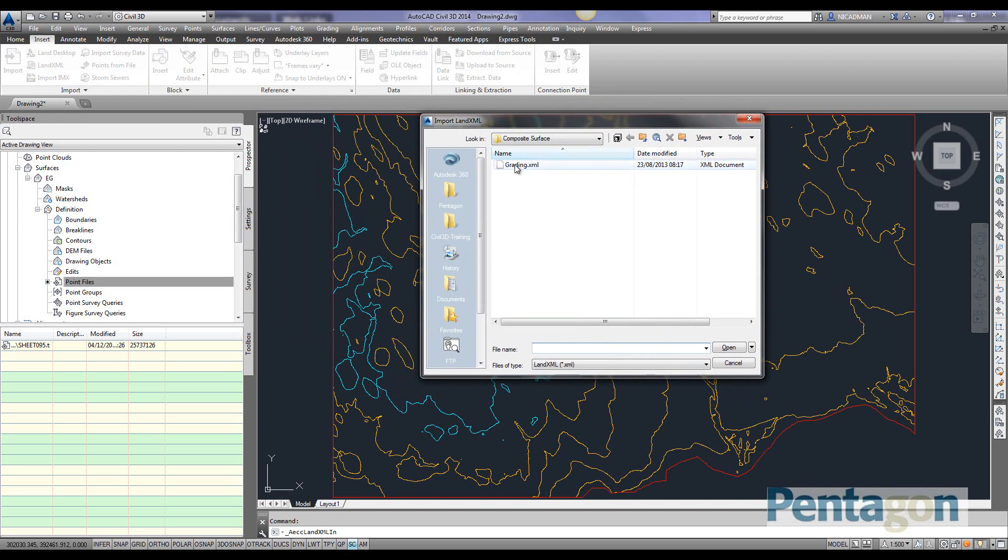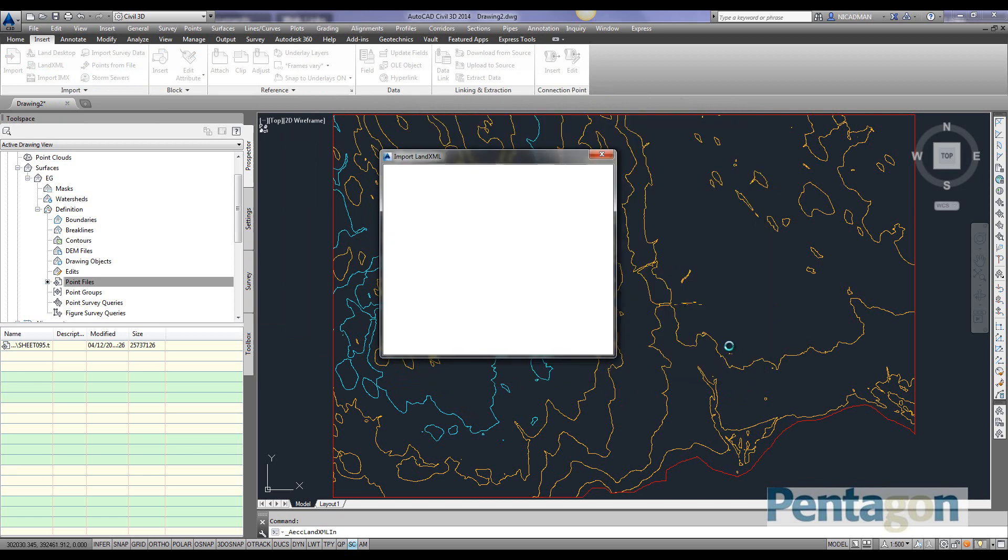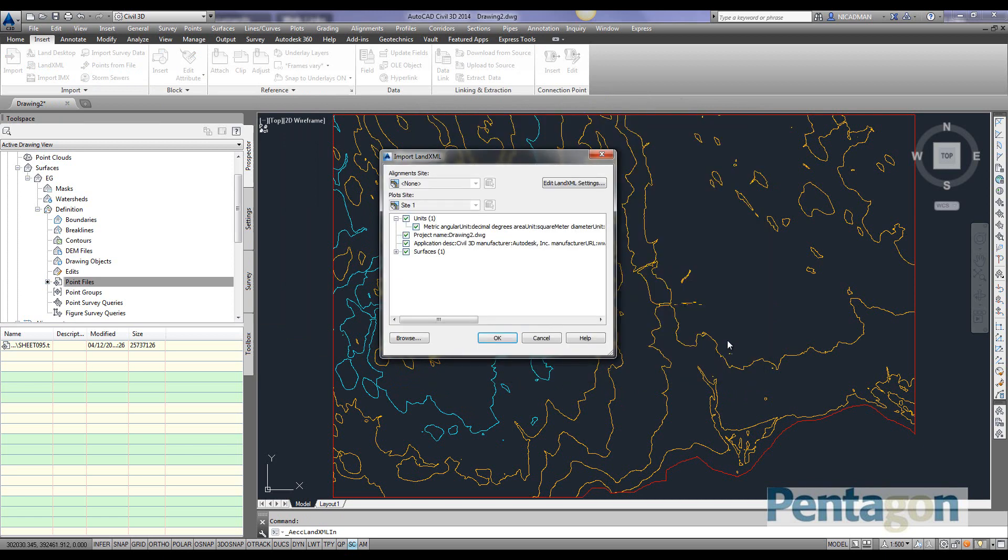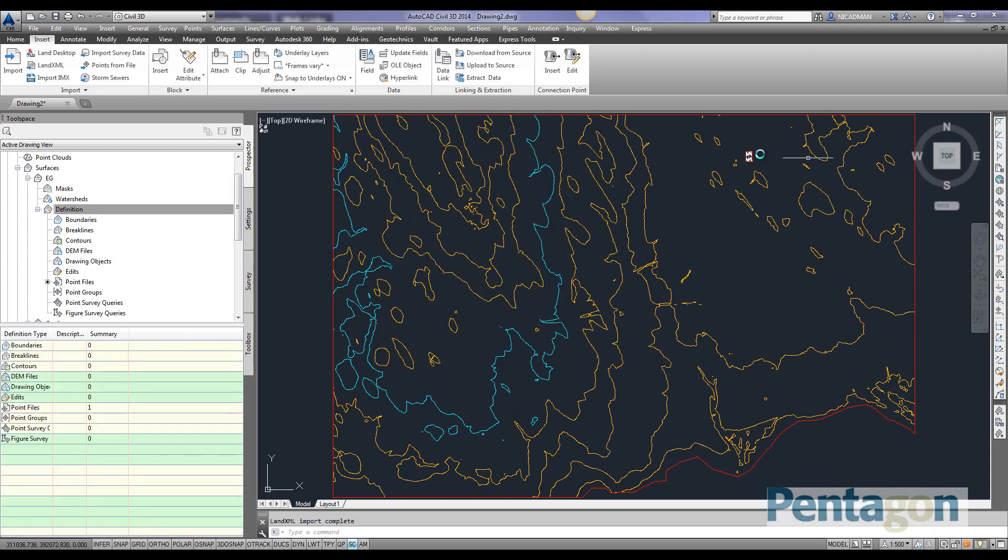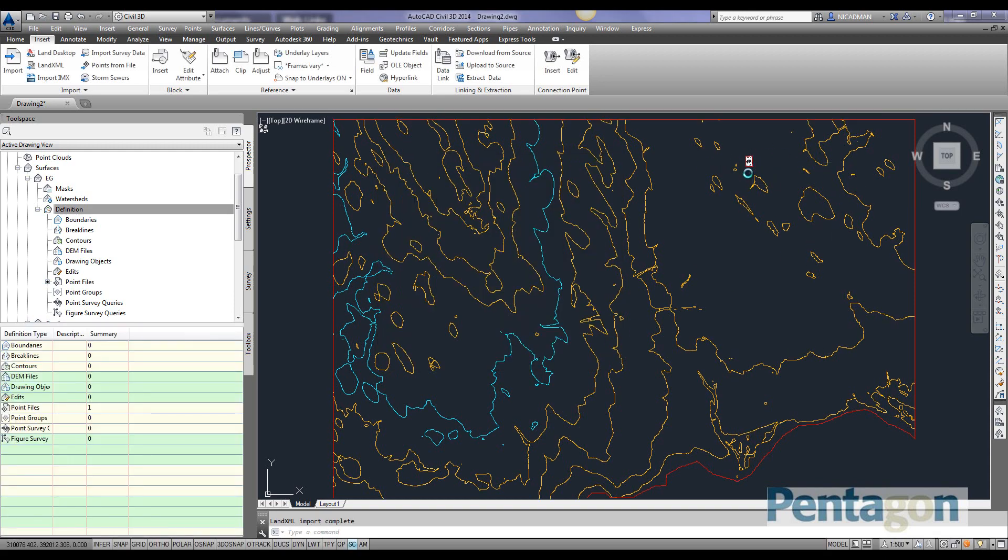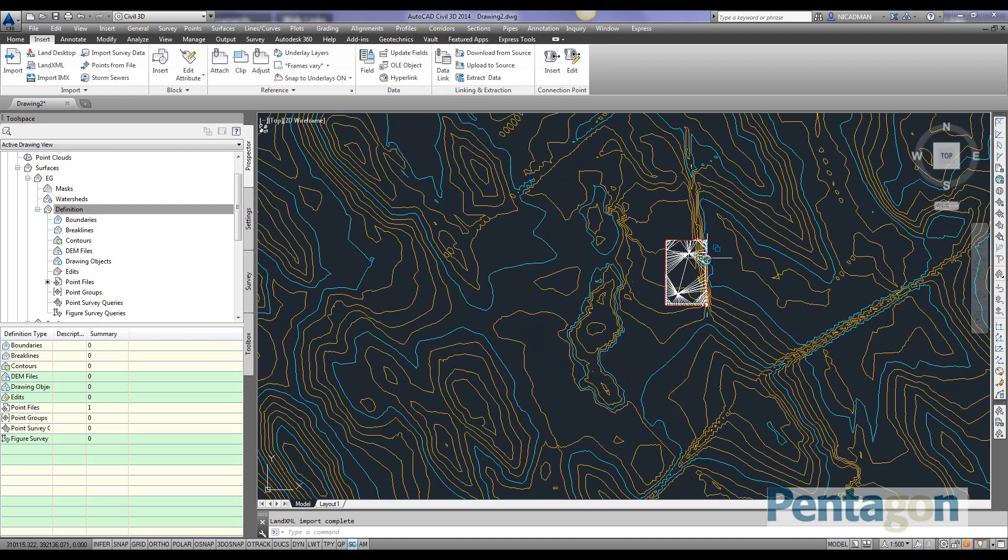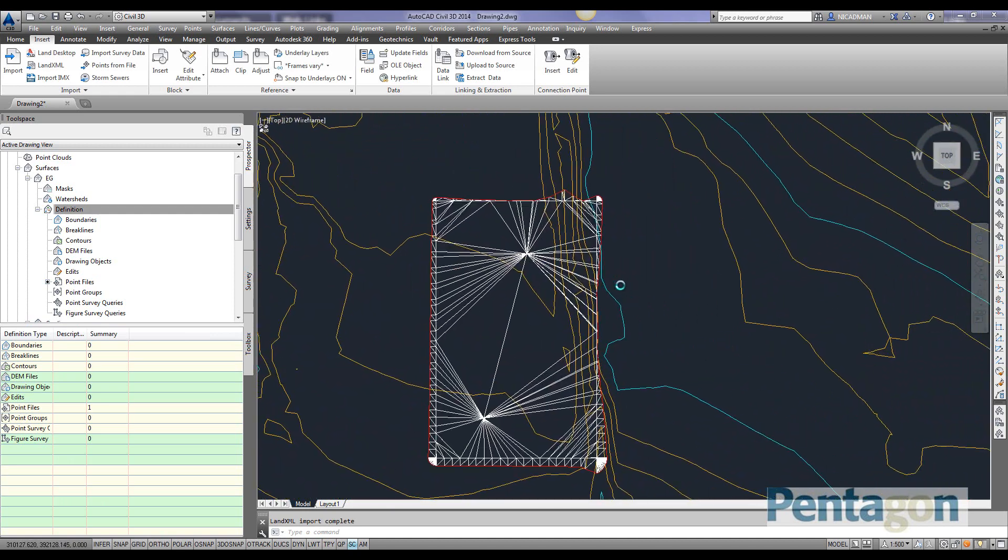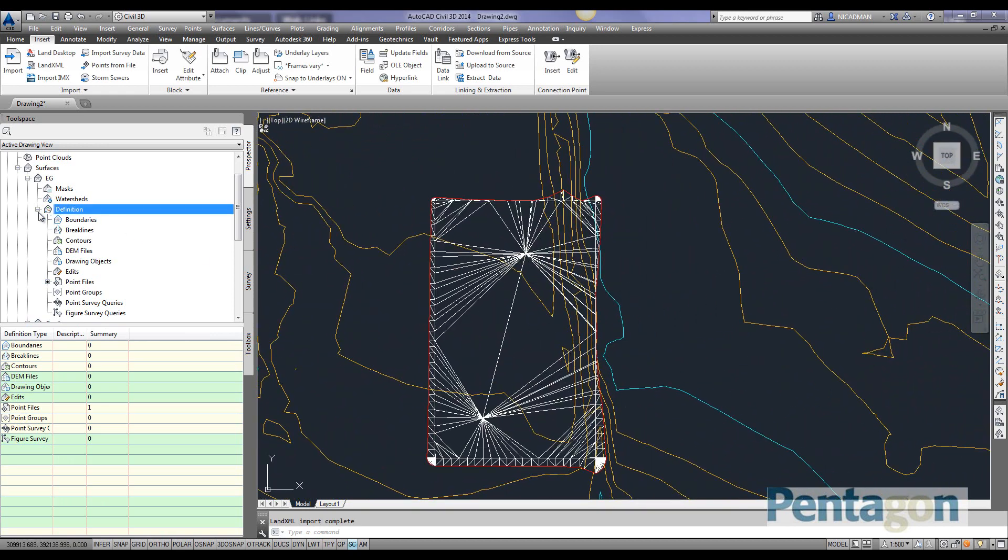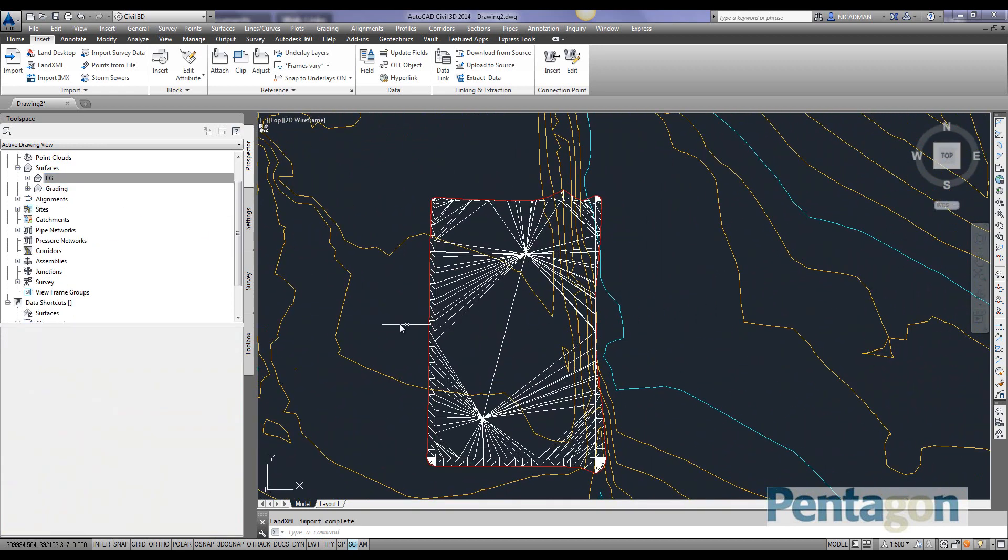You can see in here I've got a grading site in XML format. It's an international standard. As soon as I hit OK, I've got various Civil 3D settings like adding it to sites. I'm going to hit OK and you'll see my grading surface will come up along the top. It also populates it now in my Civil 3D.